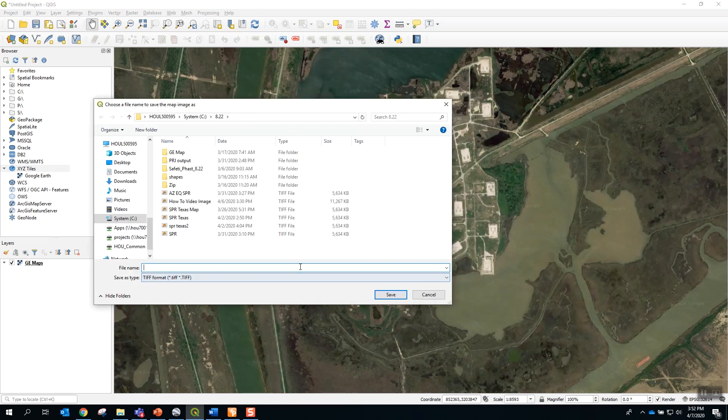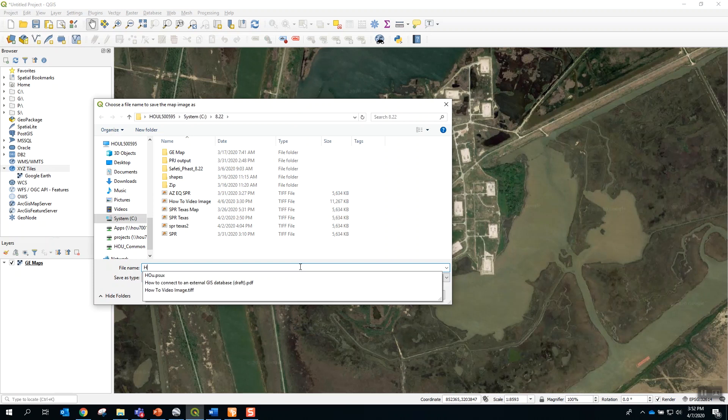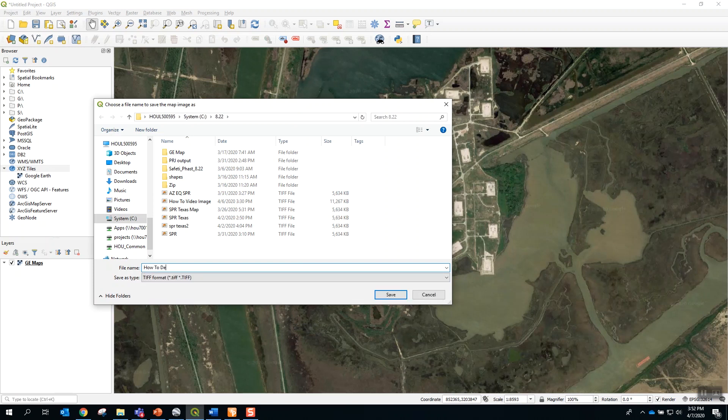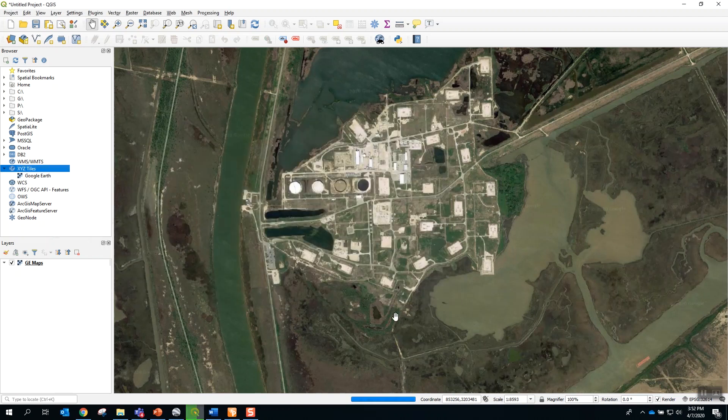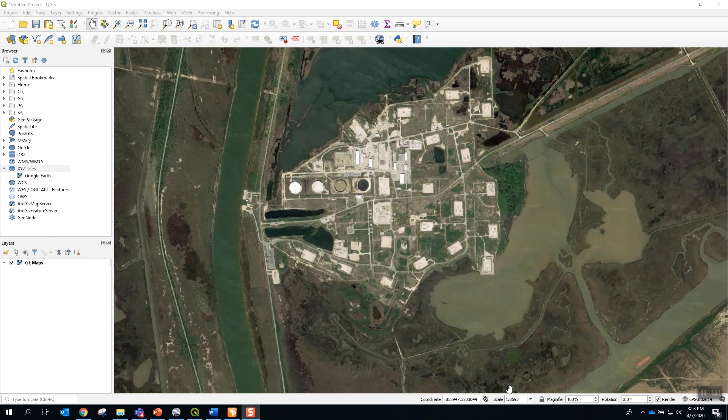And we will give this a file name, how-to-demo-map, and we will save this in the .TIFF format. This map is ready for import into FAST.